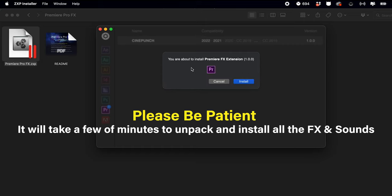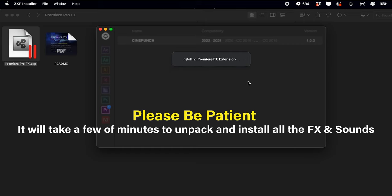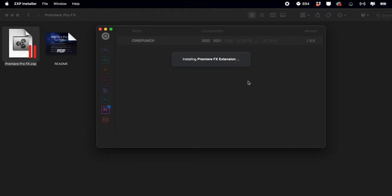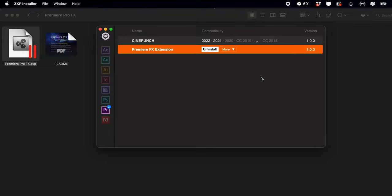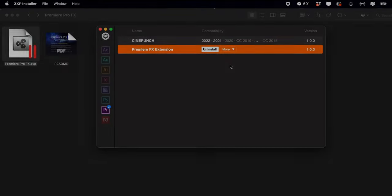Once that's done, just hit Install, and again this may take another minute or two. Once it's done, hit Close and you'll be good to go.